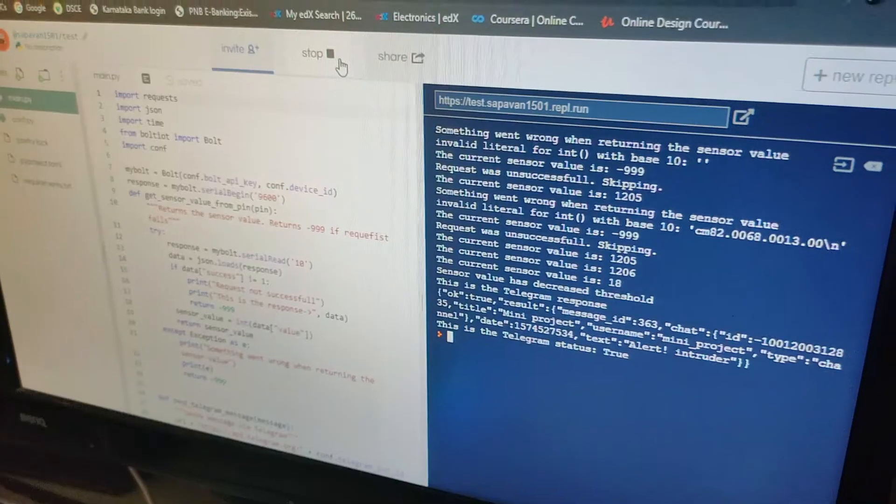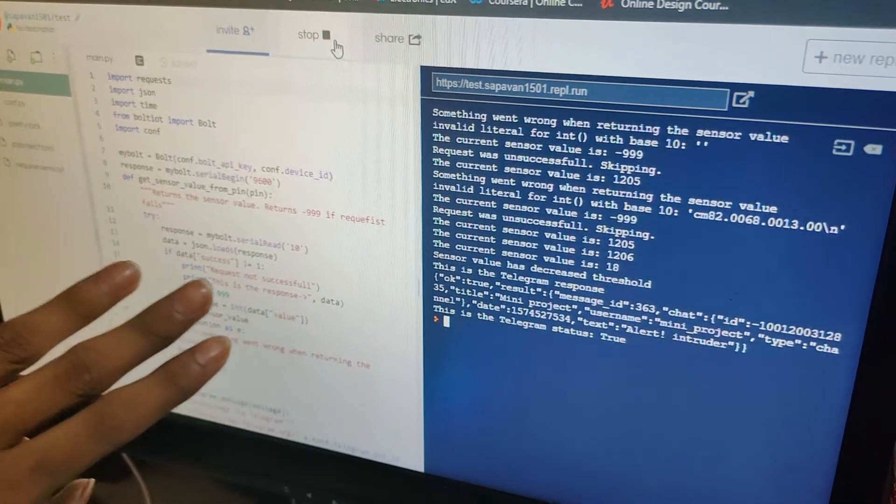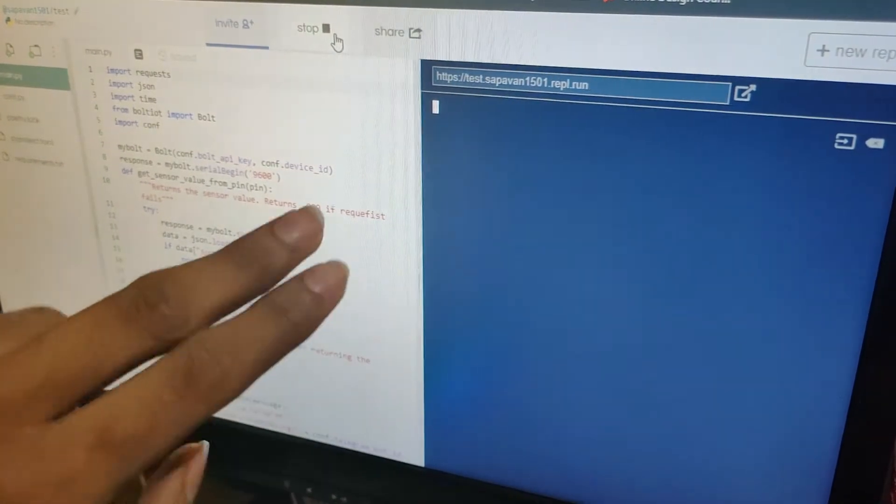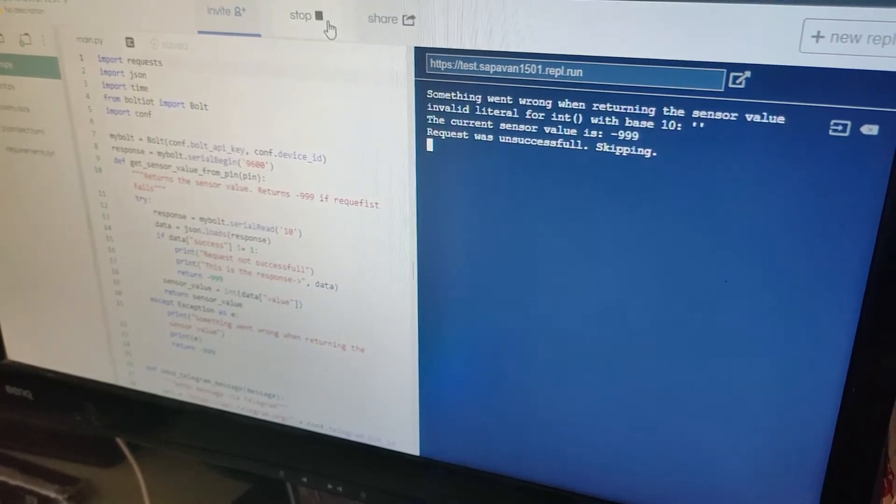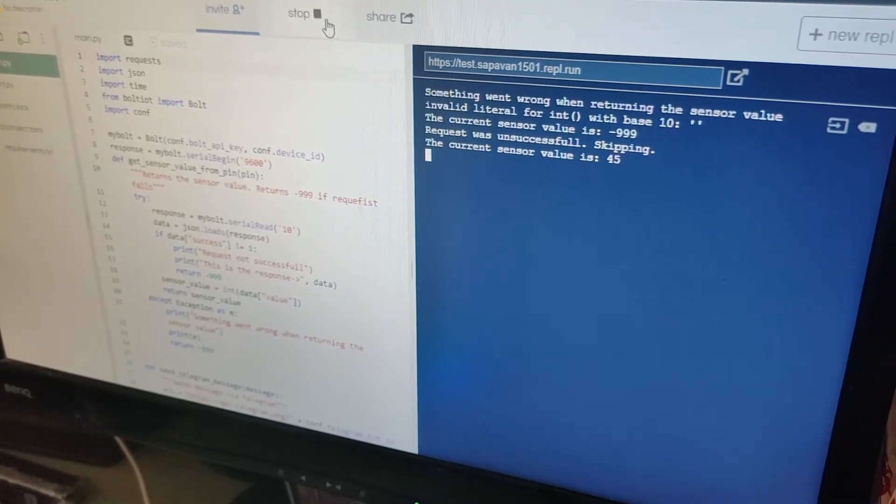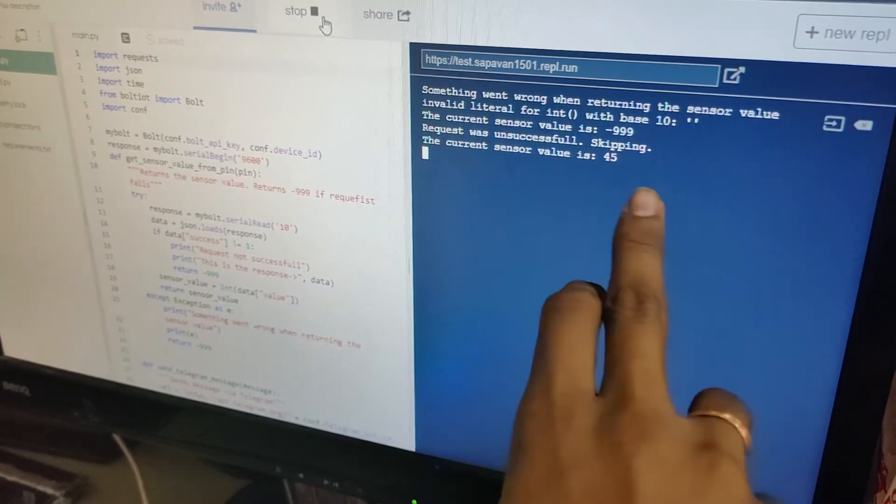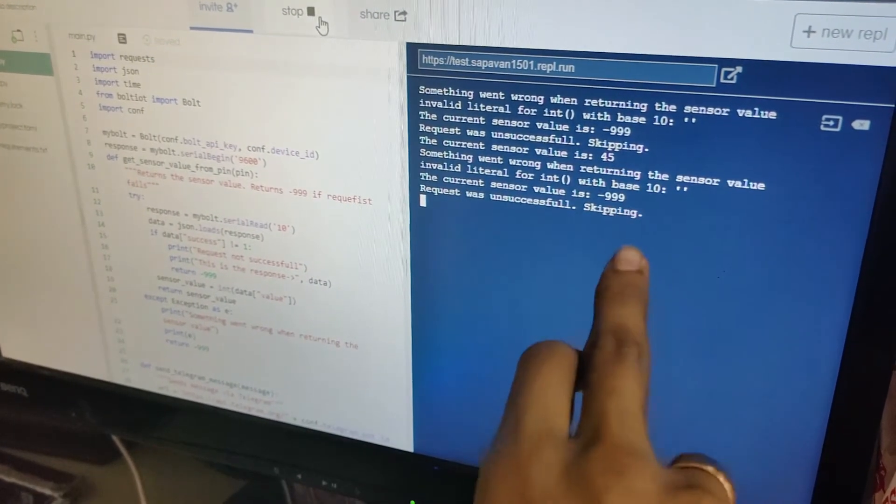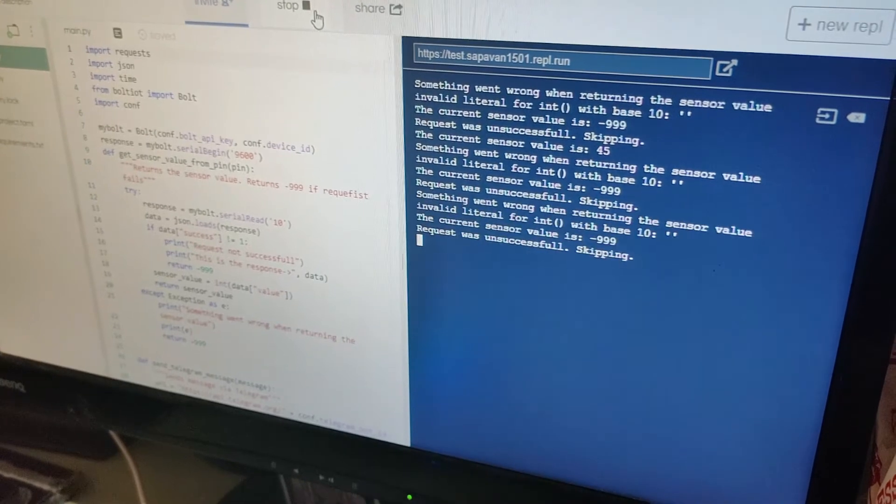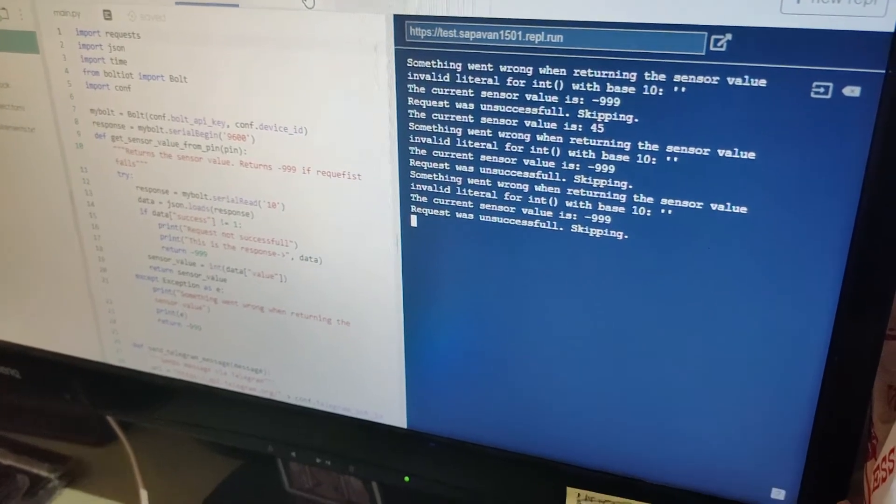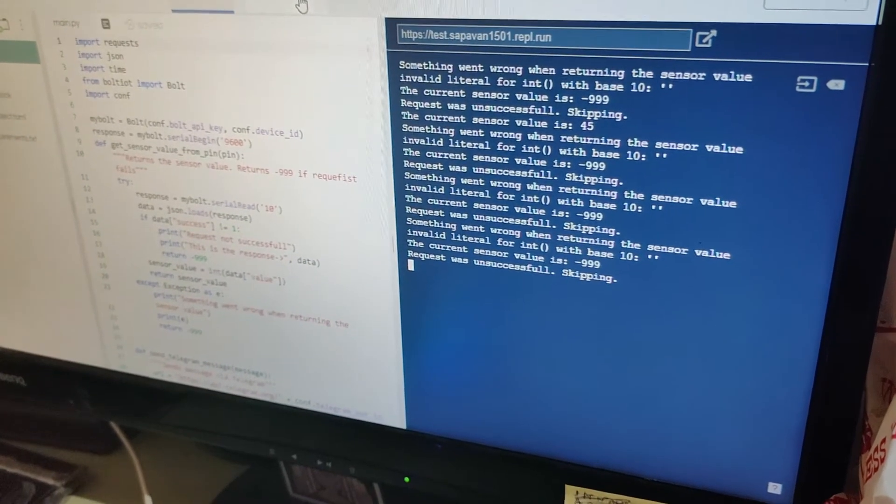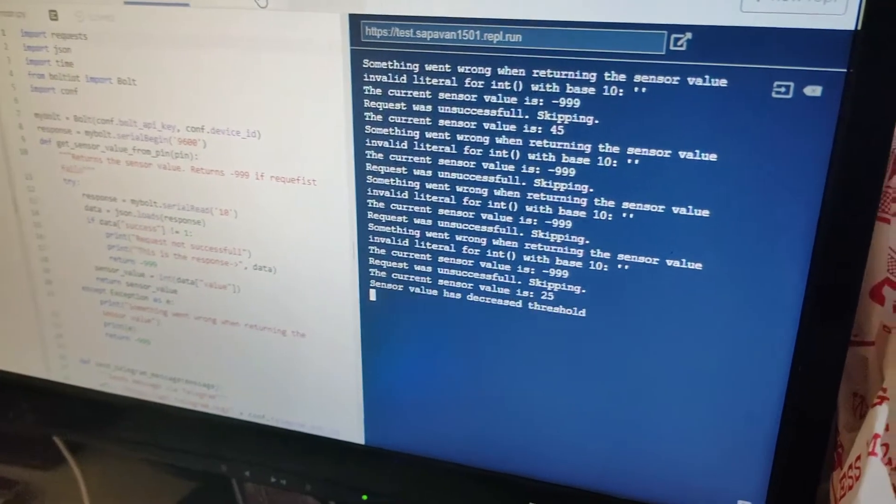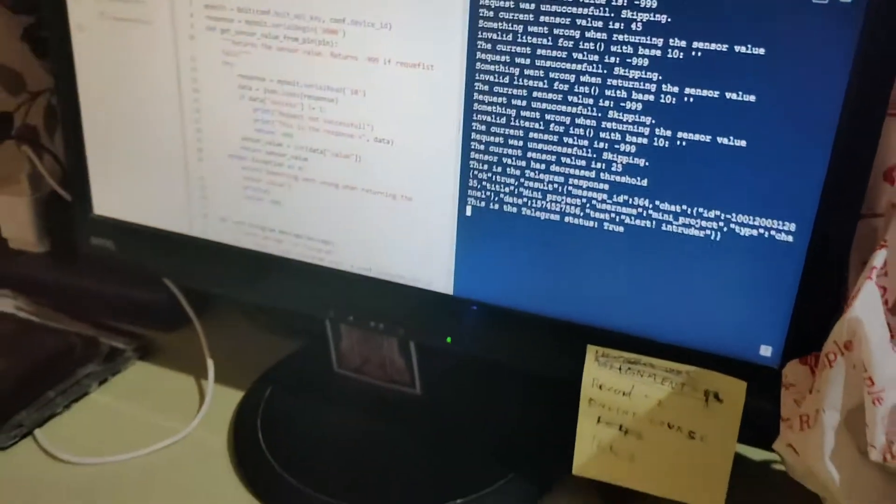This is the Python code which I have written and when I run the program it is sensing the value as 45 and it doesn't send me any message. But when I decrease the distance over here,